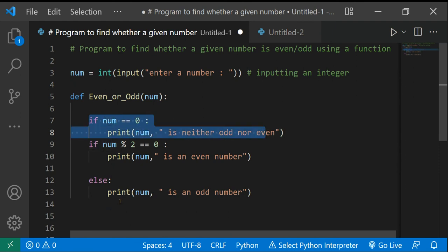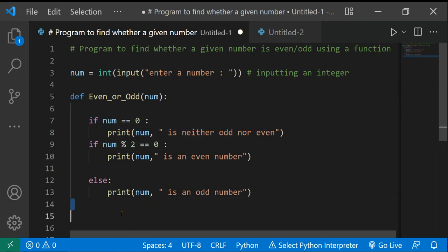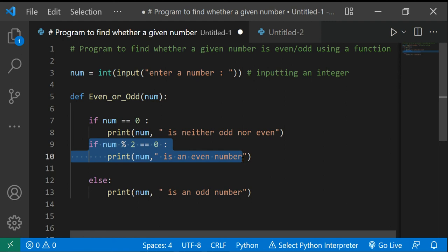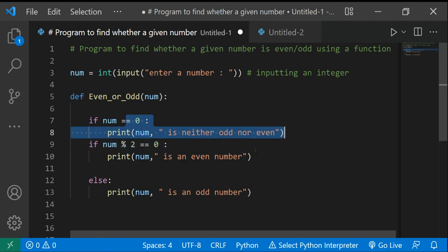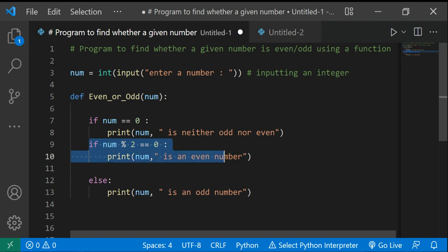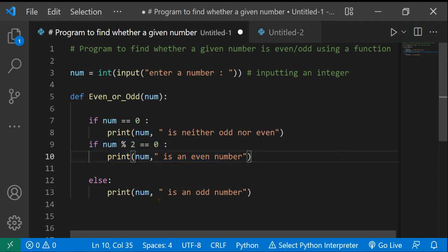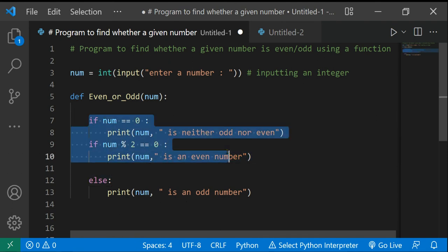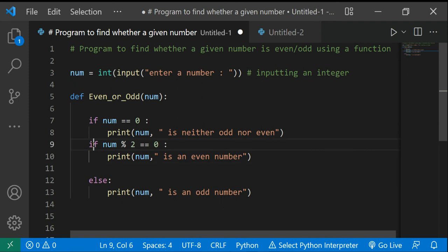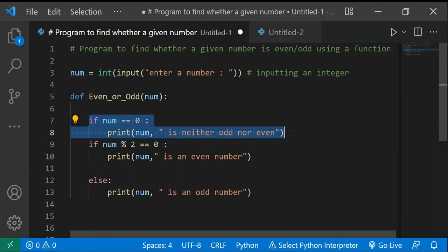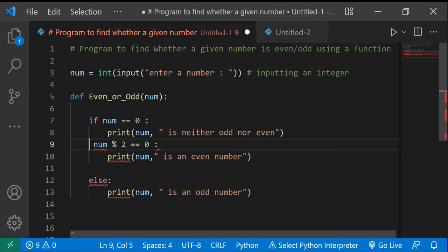Why did we put this at the start? If we wrote this at the end, after else, the problem is that the first statement — 'num % 2 == 0' — would execute first. And of course, zero divided by two gives remainder zero, so zero would be printed as even, not as 'neither odd nor even'. The key thing about if/else statements is: if the first condition is true, it won't move on to the next ones. That's why we put this special case at the top.